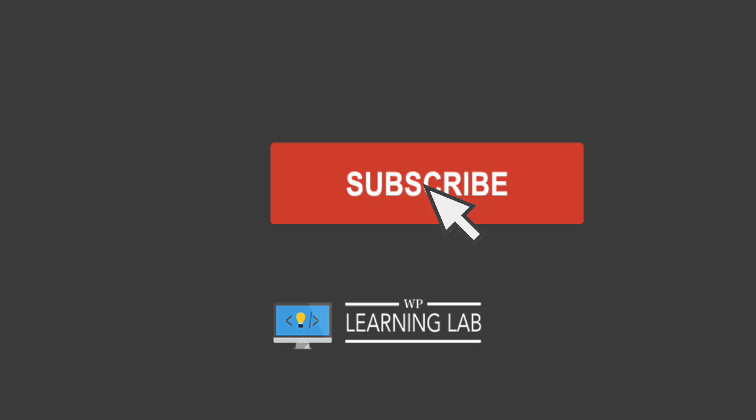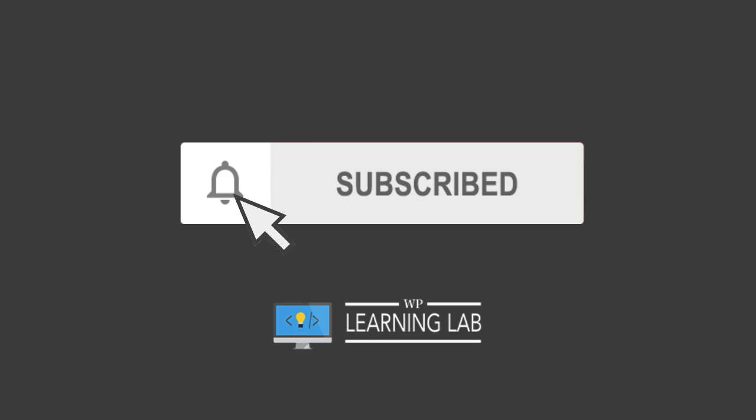Hey what's up guys, welcome back to another video. It's Bjorn from WP Learning Lab where we help you get better at WordPress so you can earn more for yourself, for your clients, and for your business. If you haven't done so yet, hit subscribe and hit the bell notification icon to be notified when I publish more tutorials for you.